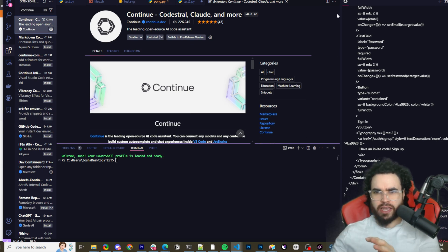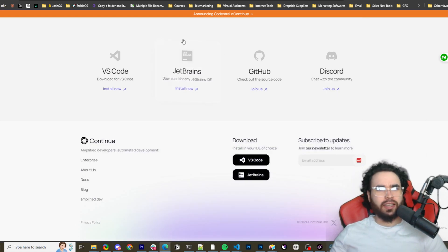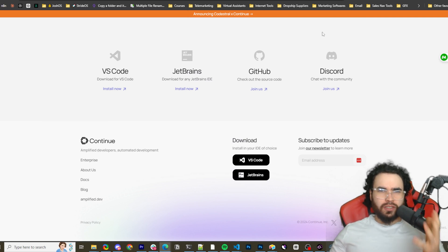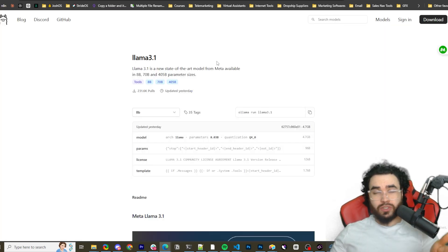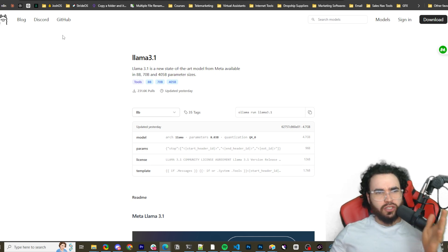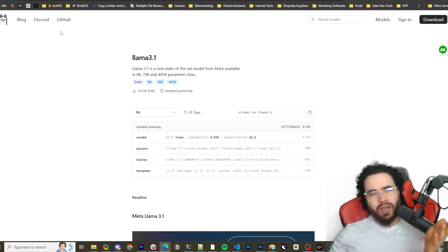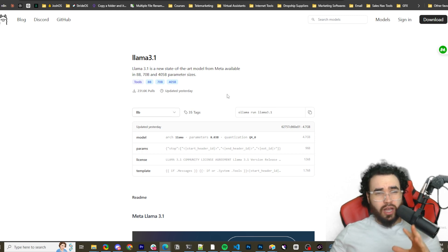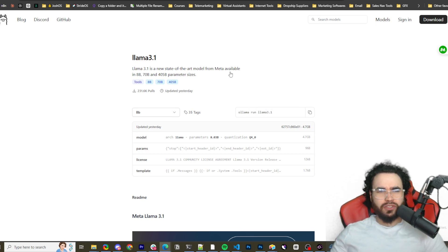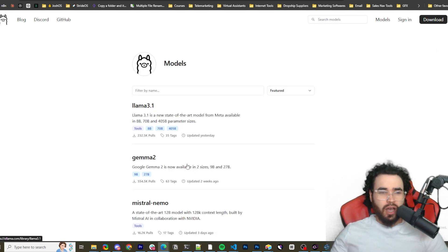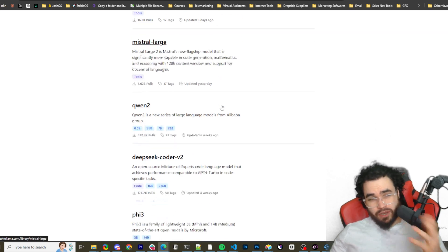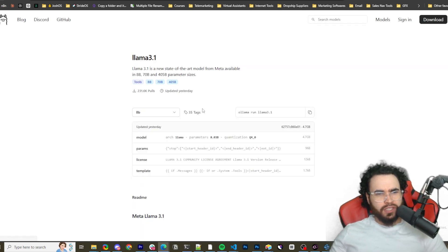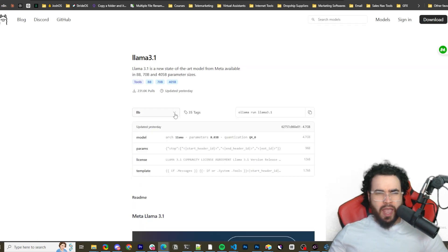I like to drag the continue.dev panel over to the right side. Now there are a few different ways to use Llama. One option is Ollama — hosting it locally. If you're not familiar with Ollama, simply go to ollama.com and download the tool for your OS. To install a model you just run a command. If you go to their models page you'll see there are a bunch of options — Qwen, Gemma, Mistral, DeepSeek Coder, and many more. In this video though, we're focusing on Llama 3.1.